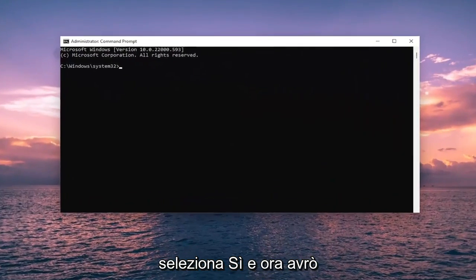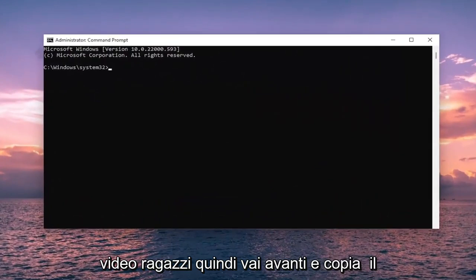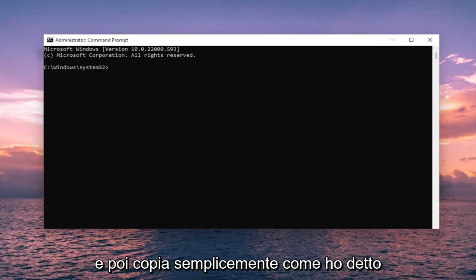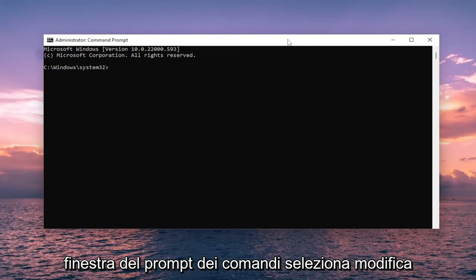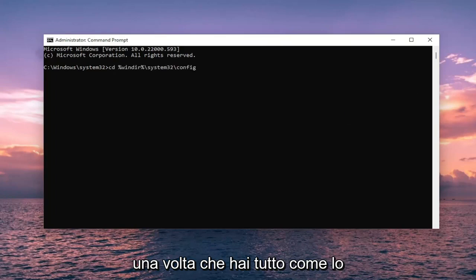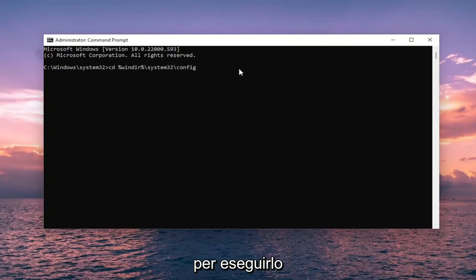And now I will have three commands in the description of my video. So go ahead and copy the first one. And then right click on the top bar of the command prompt window. Select edit and then select paste to paste it in. Once you have everything in like you see it on my screen, go ahead and hit enter to run it.